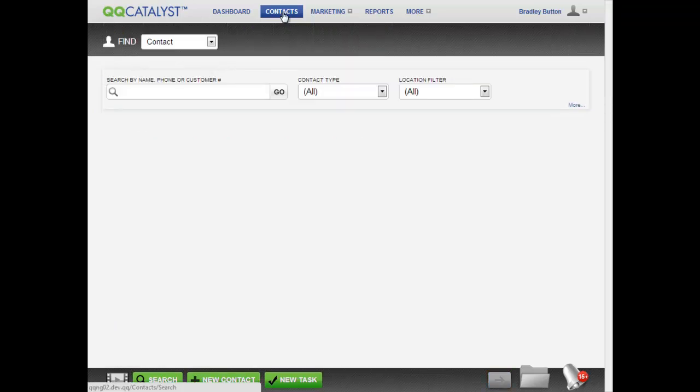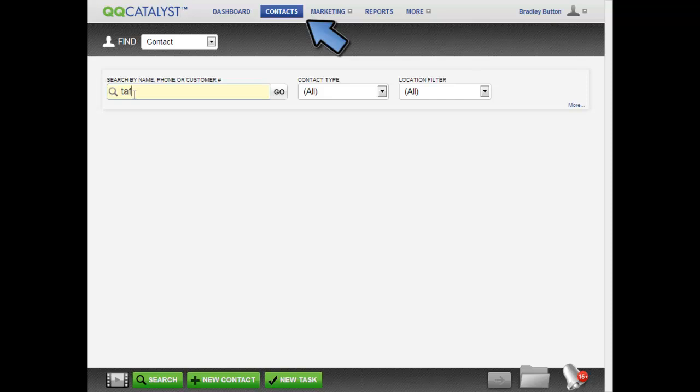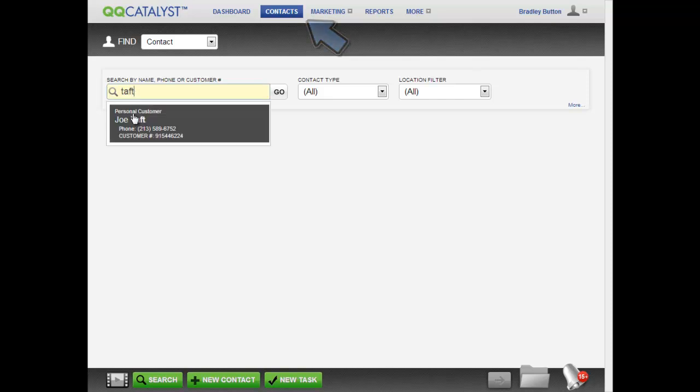You can always access and edit this customer record from the contacts in the global navigation.